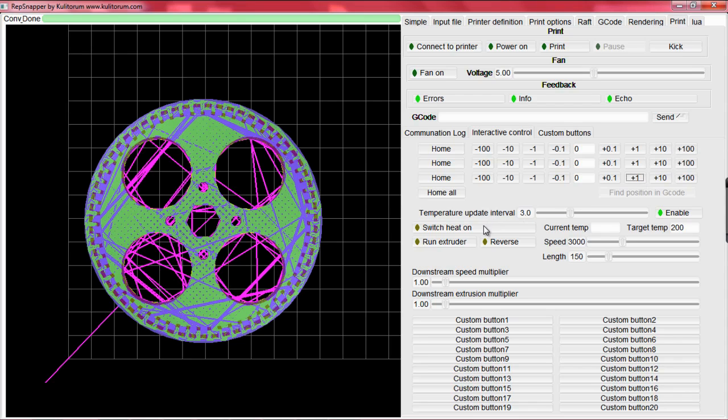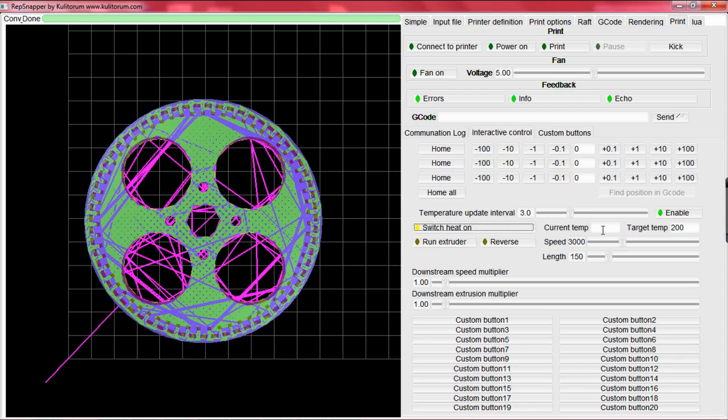Watch as the temperature rises. If we set up our G-code correctly and the M104 is right, then it should go to 200 degrees, or whatever temperature you set it at. Unfortunately, we are not connected to a printer at the moment, so you will not see it go to 200 in this tutorial.